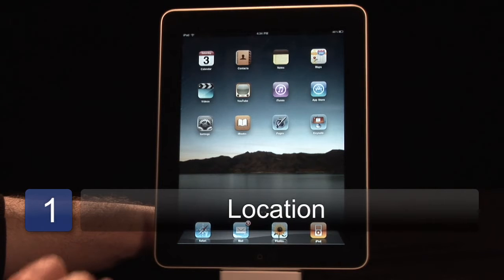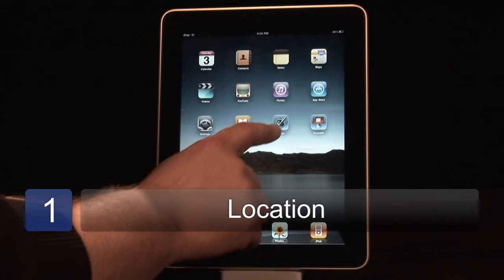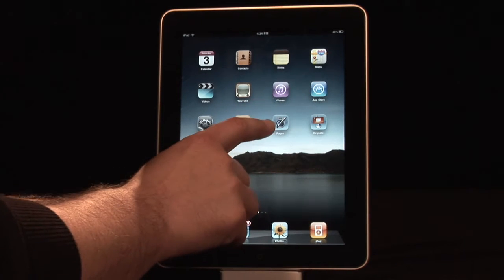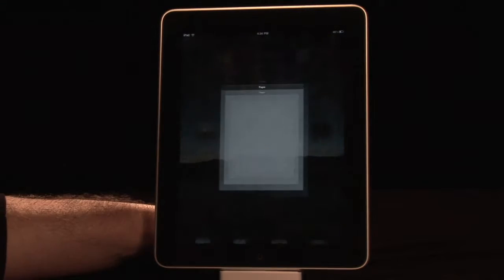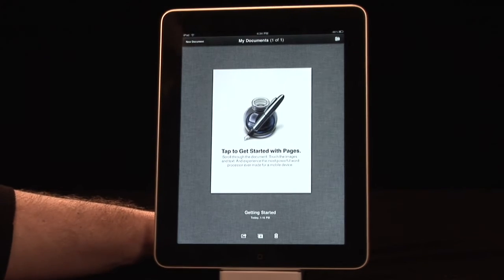To get started using Pages, all you have to do is download it from the App Store and press the icon. It looks like a little ink well with a fountain pen.